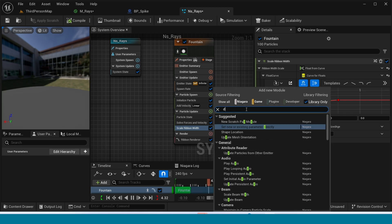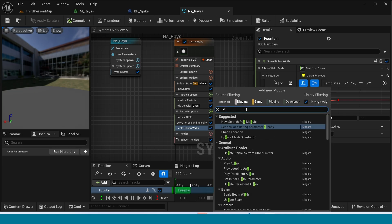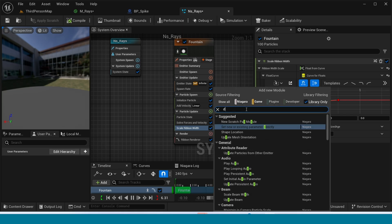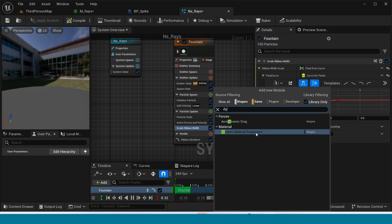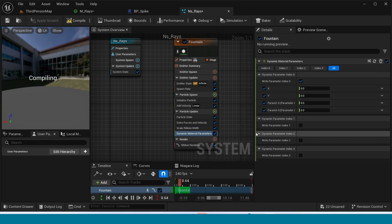Now again in Particle Update, add Dynamic Material Parameter. In here take 0.5 and 0.5.